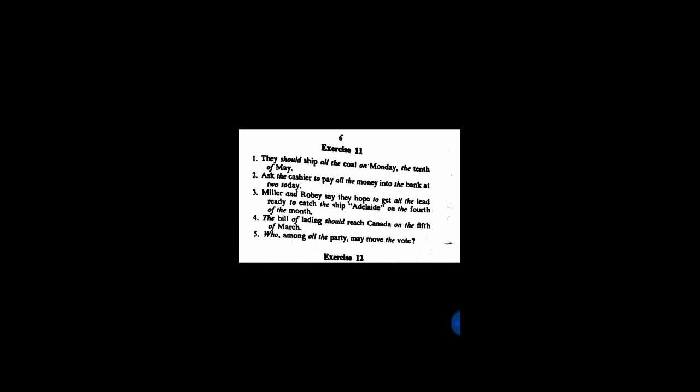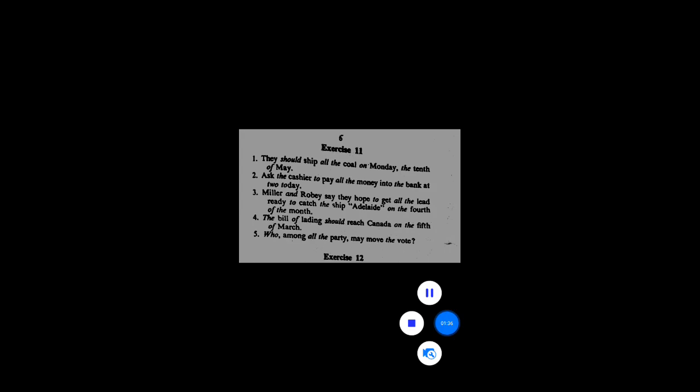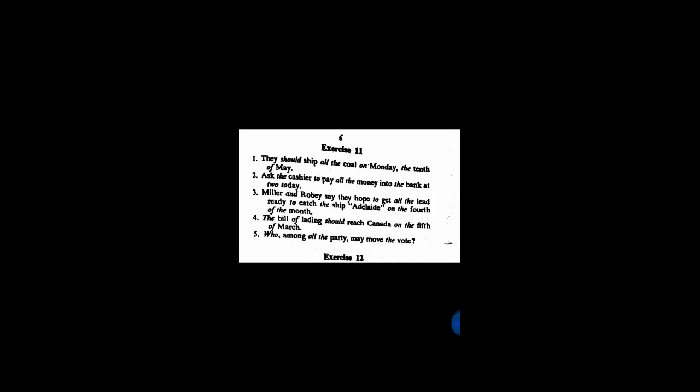So you should practice this as many times as possible. Those who are learning, this is for you. Try to get good at this speed. And before this, I taught you how to add vowels.